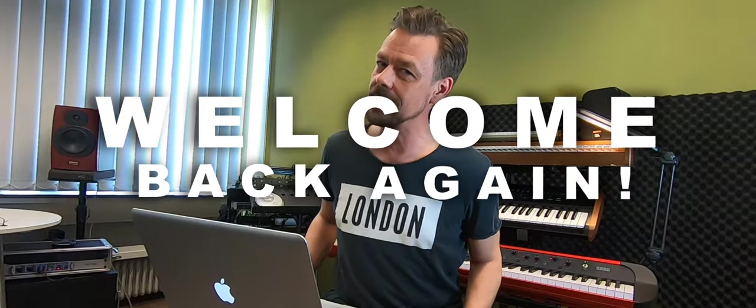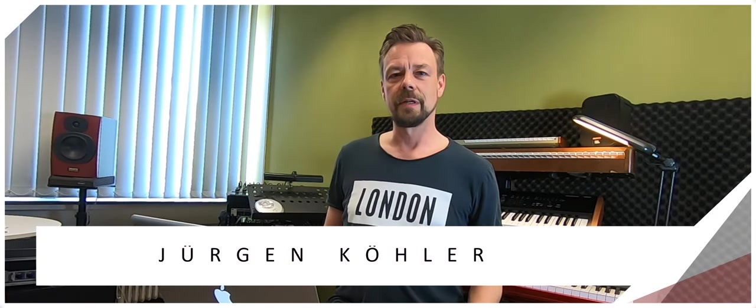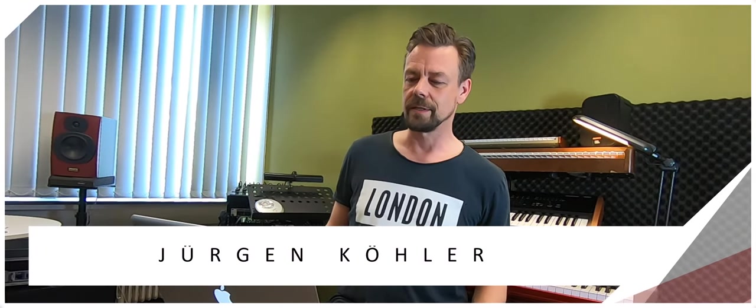Welcome back again, my name is Jurgen Köhler. I'm a keyboard player from Frankfurt, Germany, and I will show you some things about MainStage today. In the first tutorials I showed you my setup - very little, very small - a setup you might use for a gig where you have to fly to and you don't want to carry your big stuff with you.